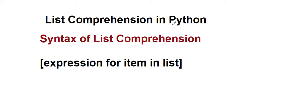Hello guys, welcome back to my channel. In today's session I will tell you about list comprehension in Python. Before going to the execution, we should know what is the syntax of list comprehension. We write square brackets, then...